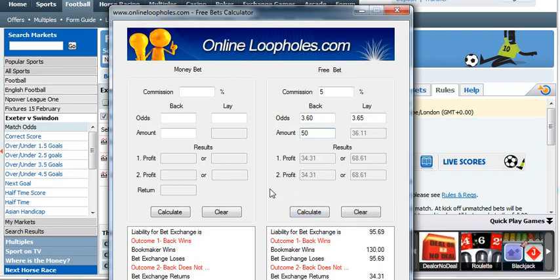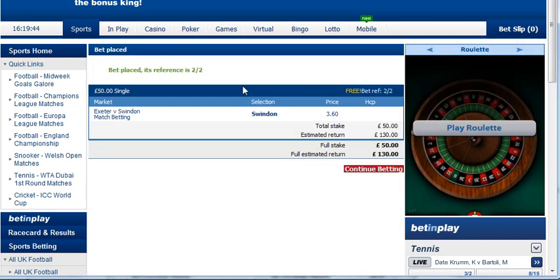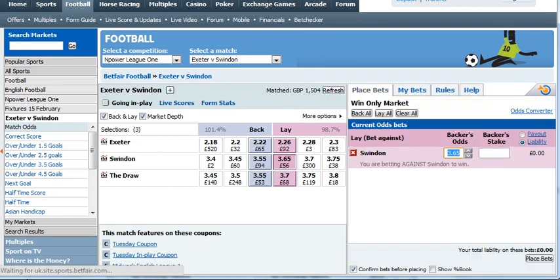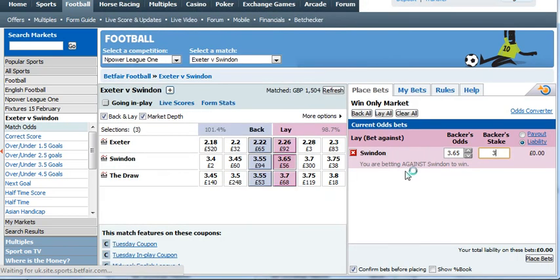I'm happy with that. We'll head back over to Betfred and place this fifty pound free bet using the free bet balance. Bet placed — great, that's done. Now we go to Betfair, refresh to make sure the odds haven't changed — still 3.65 for Swindon lay. From the calculator the lay amount is thirty-six pounds eleven pence, so I enter thirty-six eleven and click Place Bets, then Confirm.